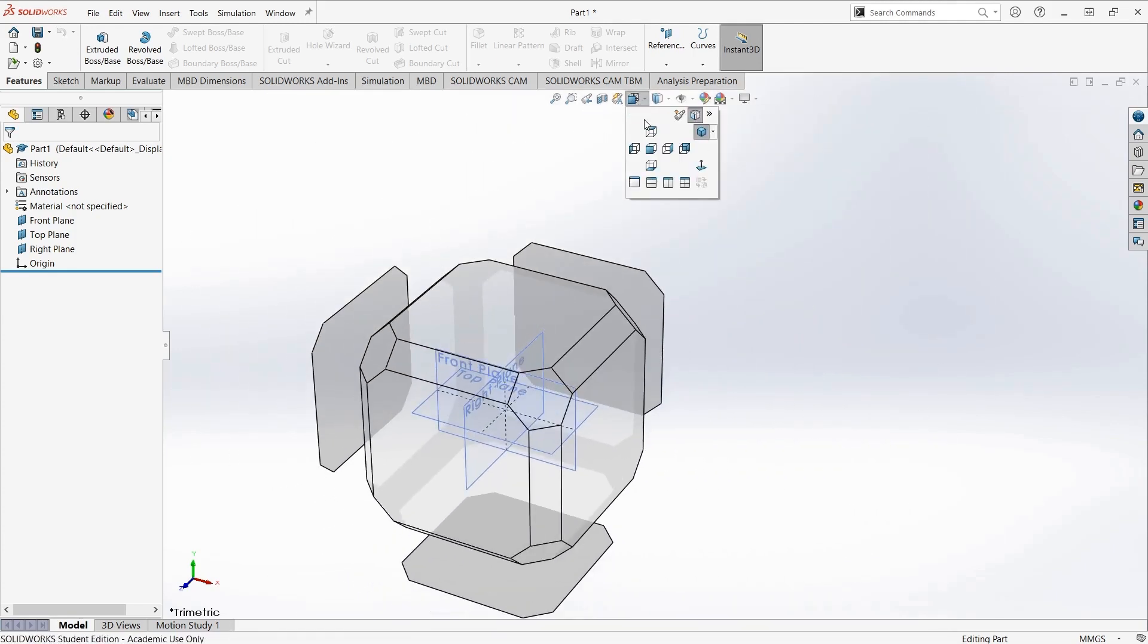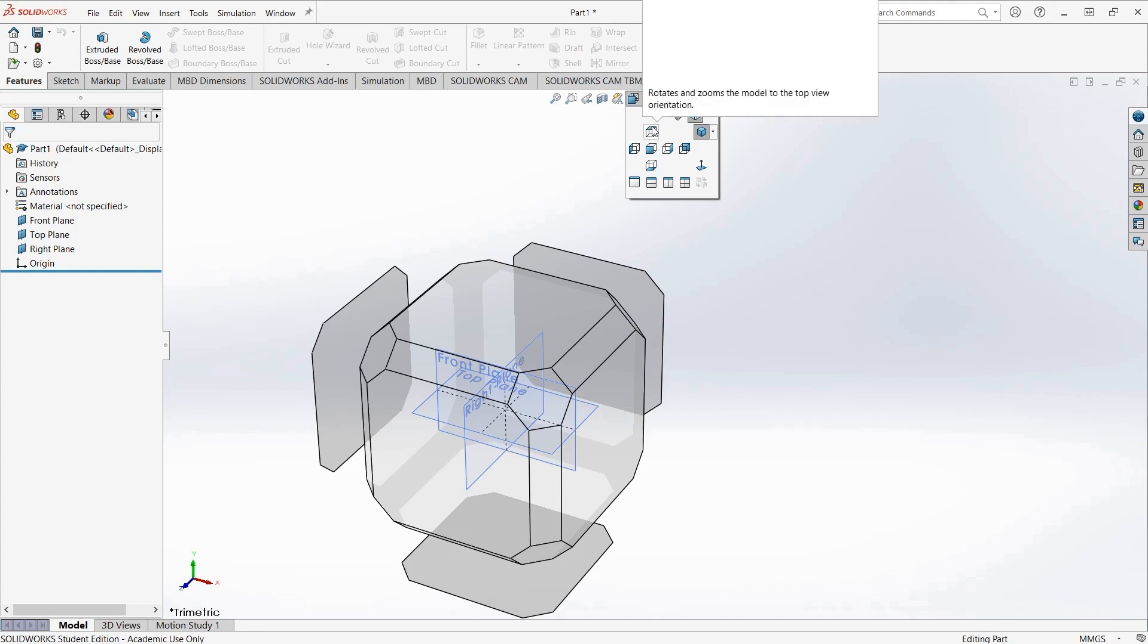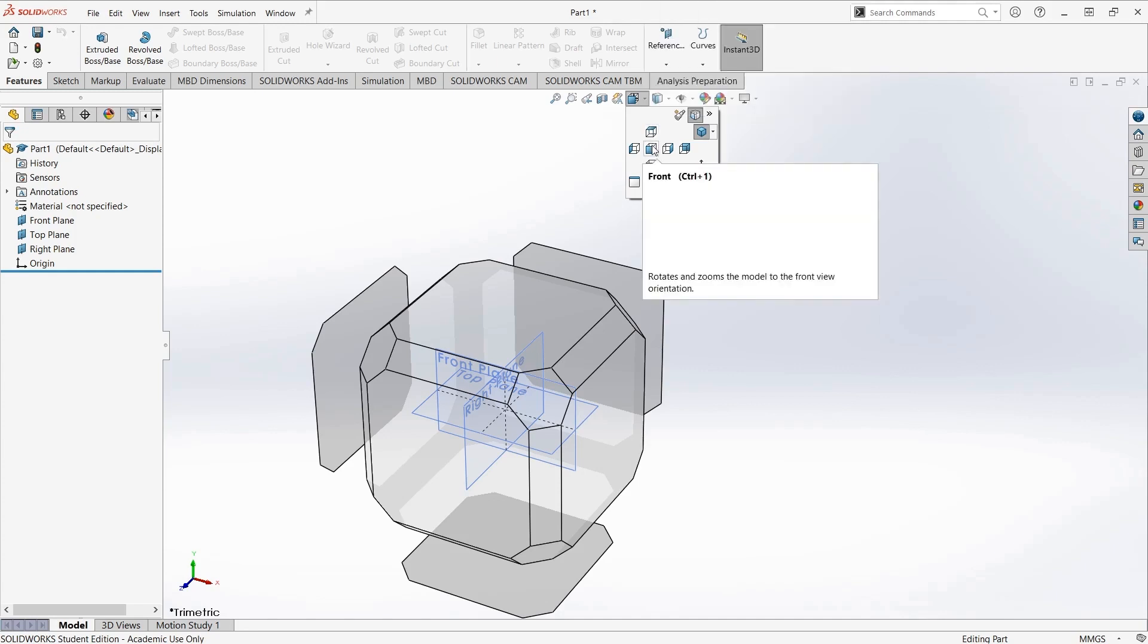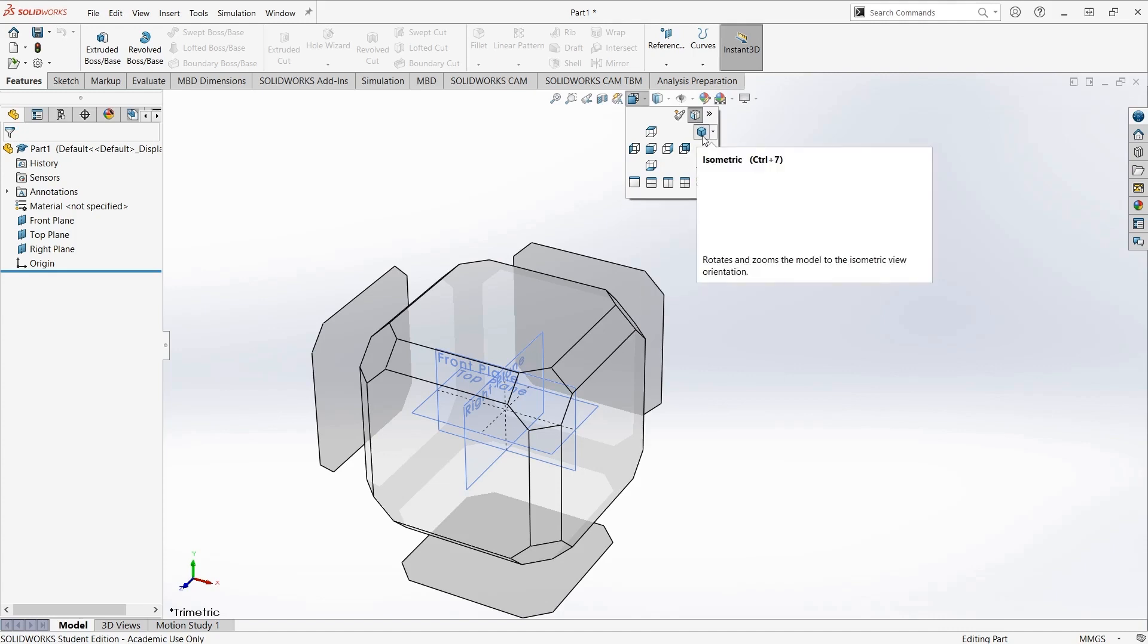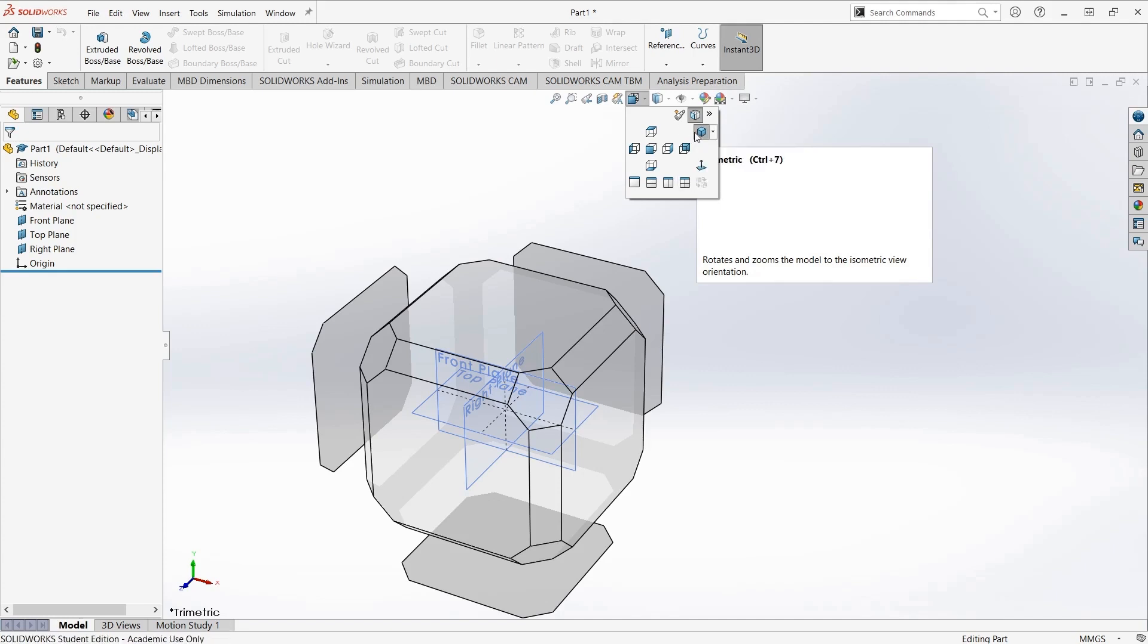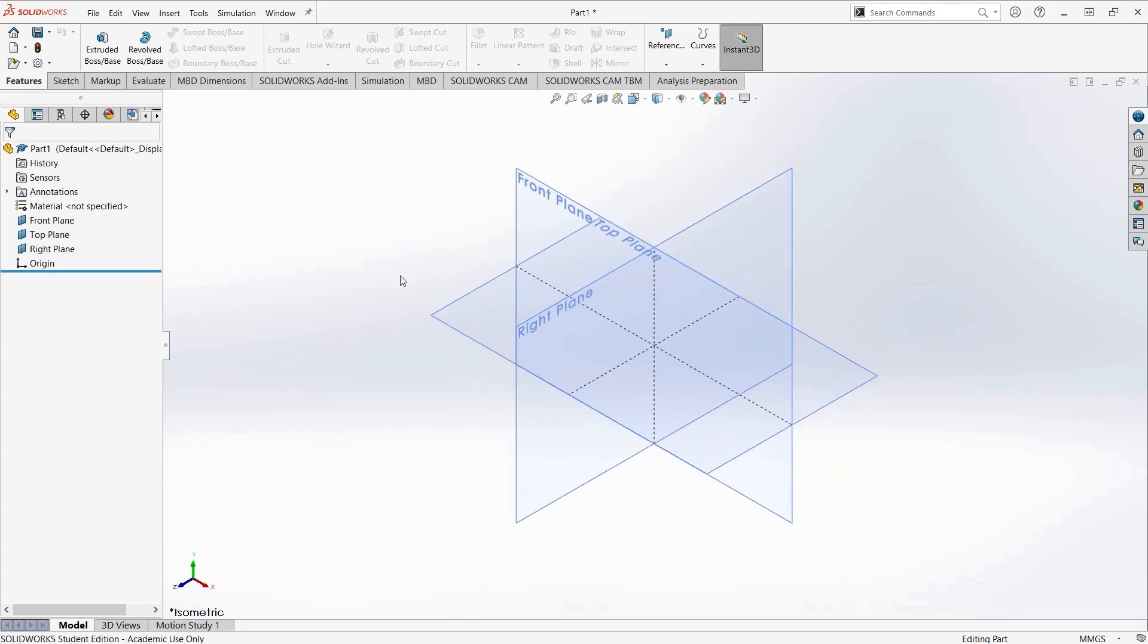You can switch between all of the standard projections using this view orientation cube at the top of the viewport. If I click it, it'll give me the option of top, front, bottom, left, right, back, and so on. It'll also give me isometric, and in the arrow beside isometric, dimetric and trimetric, which is the default selected. I'm going to click isometric.